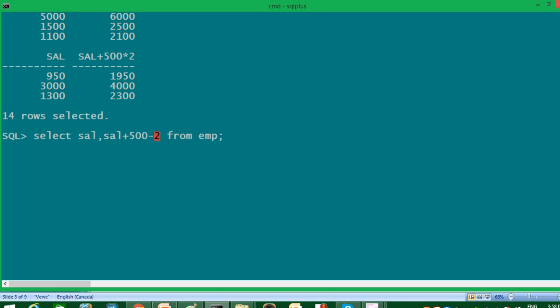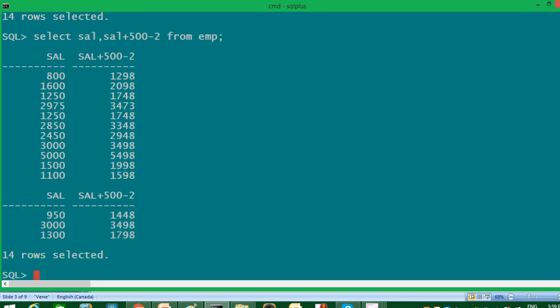So here as we can see, first addition will take place because plus sign is at first position and then subtraction will take place. Look at my first row, 800 plus 500, 1300, minus 2, which is 1298.